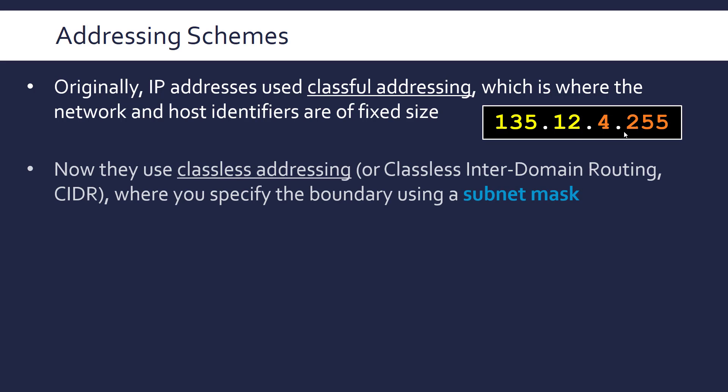And this contrasts with what is now used which is classless addressing or more formally it's called Classless Inter-Domain Routing which is abbreviated to CIDR, people pronounce it differently. But this is where we actually can specify this boundary using what is known as a subnet mask so we have control over where this separation occurs whereas before it was just defined by the class that the IP address was in.